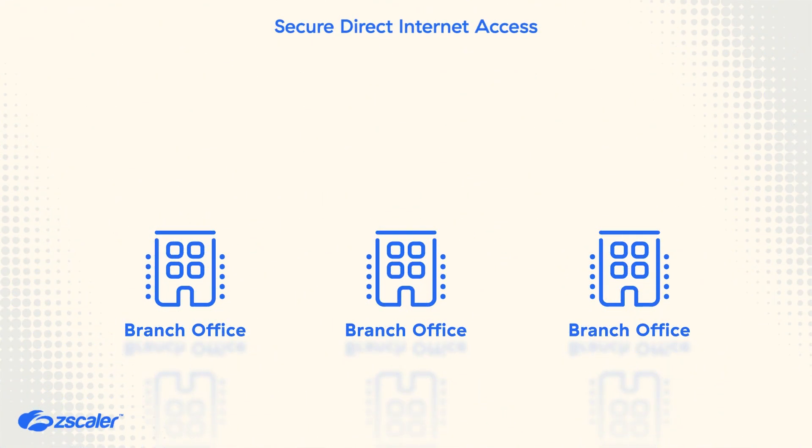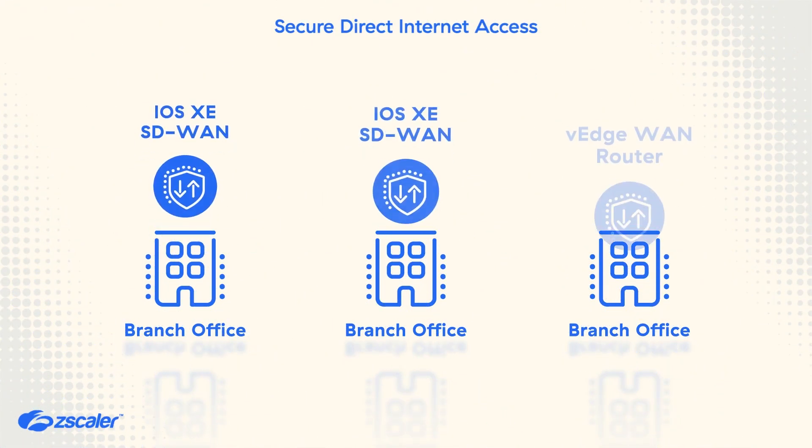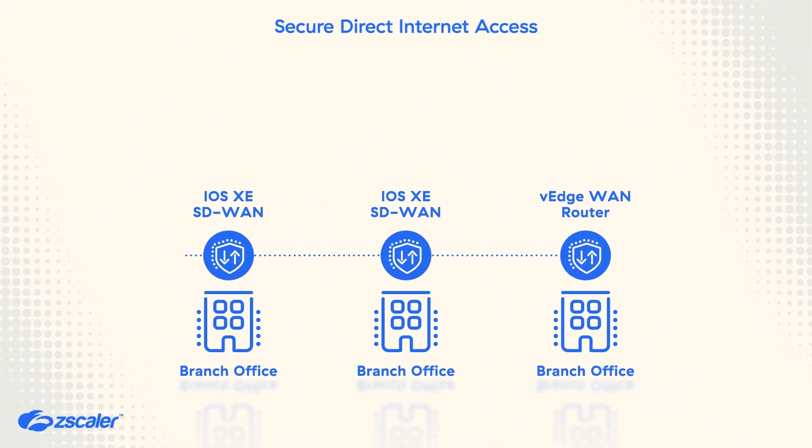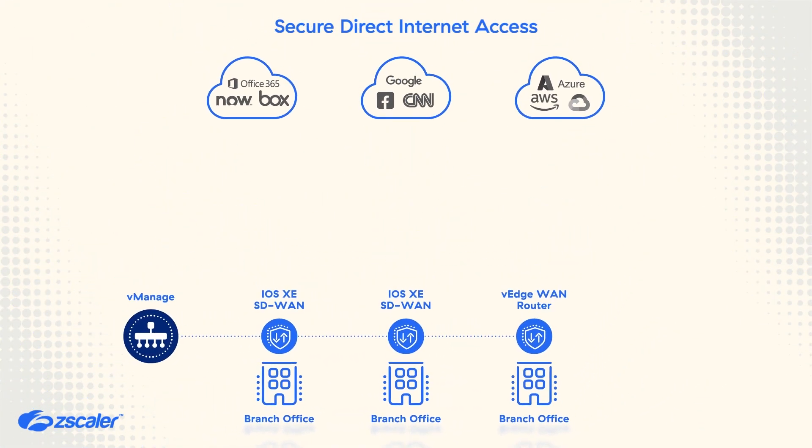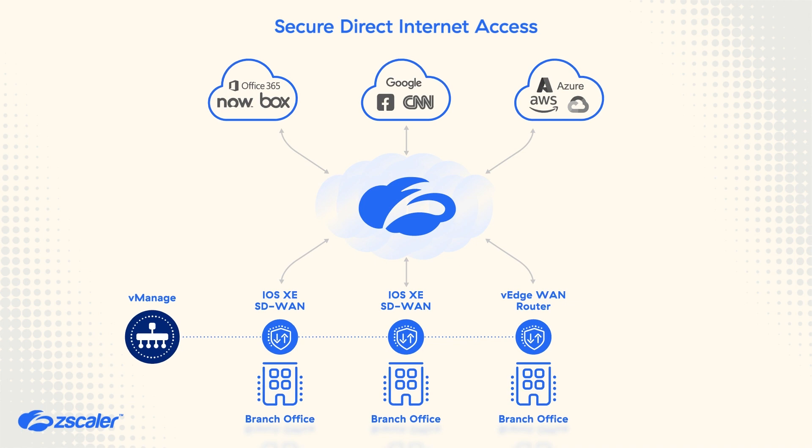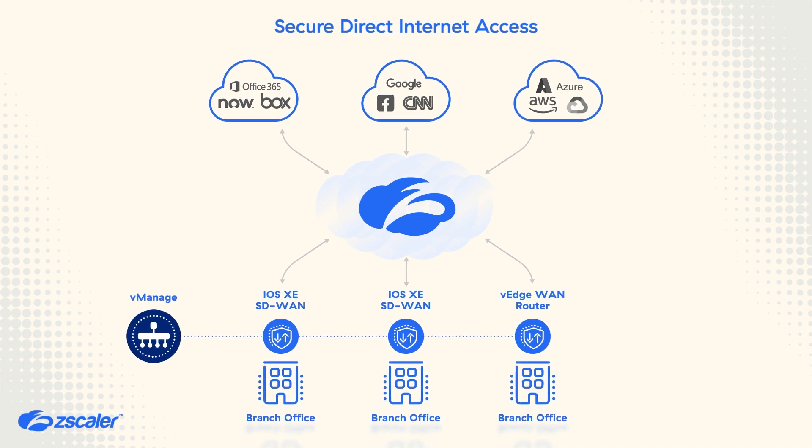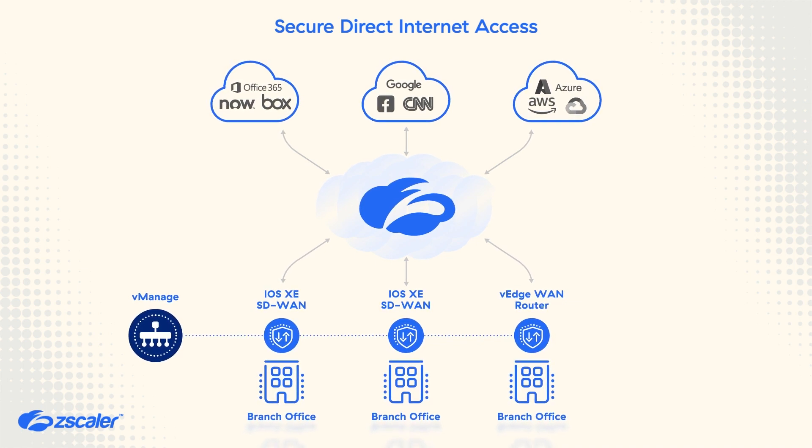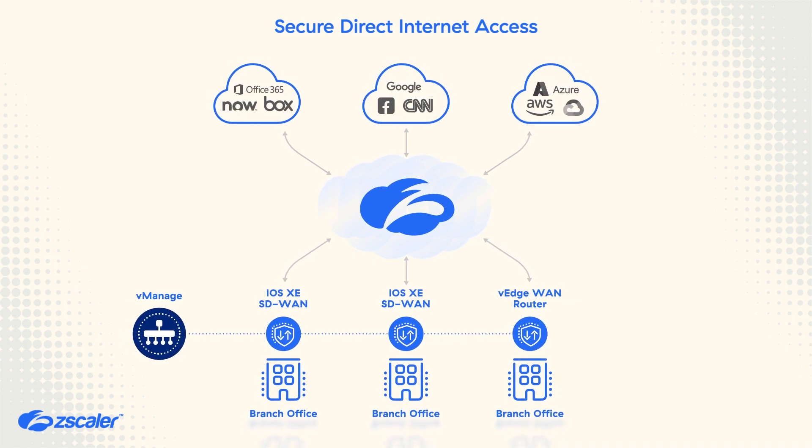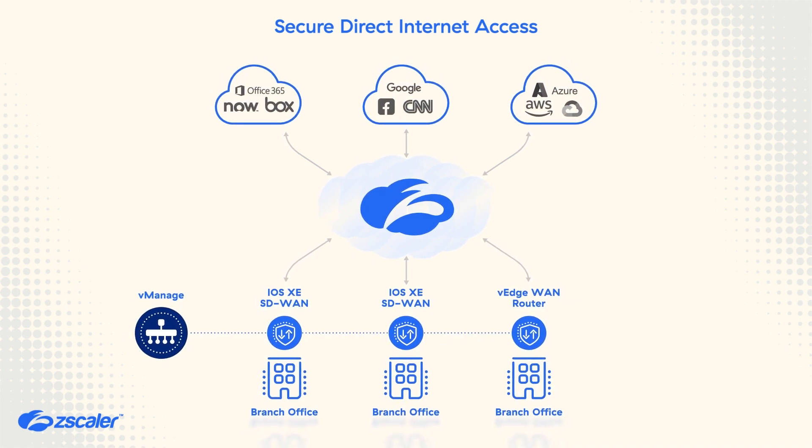In this video we will demonstrate how Cisco's SD-WAN and vManage solution are integrated with Zscaler Internet Access to simplify your SD-WAN transformation to the cloud and protect your users and applications everywhere.